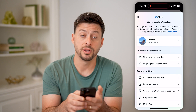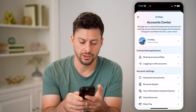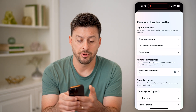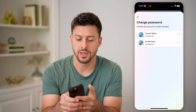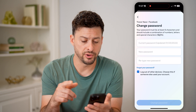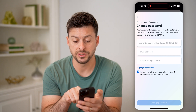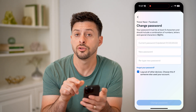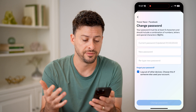Midway down you can see password and security. Tap on that, and then tap on change password on Facebook. This will show you your previous password was changed — in my instance on January 23rd, 2022 — but here it is 2024.